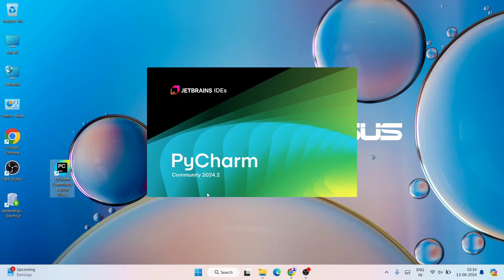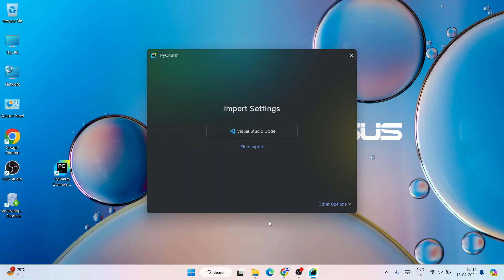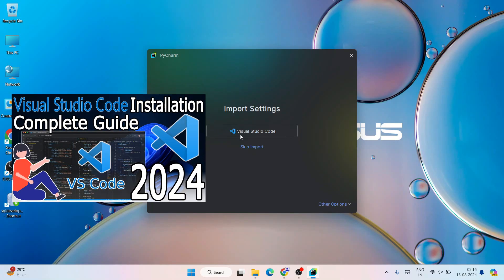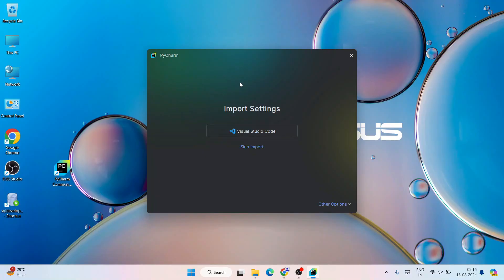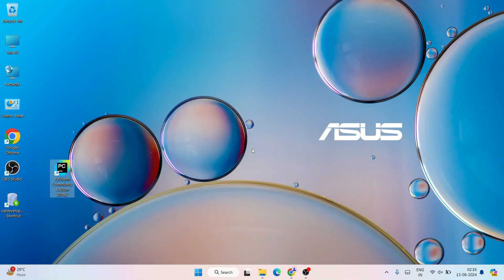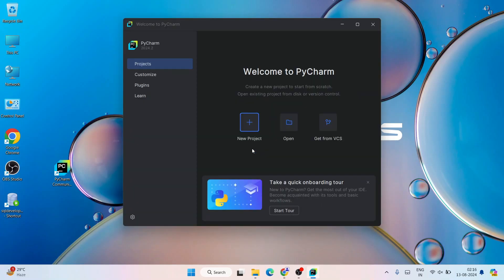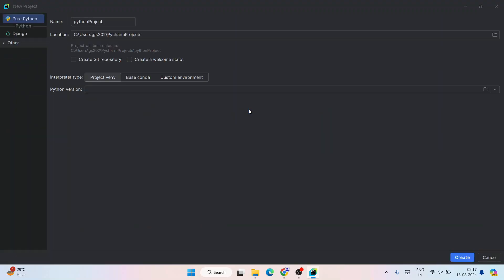You can see PyCharm Community 2024.2 is rightly launching. First, it will ask whether you'd like to import your previous settings from Visual Studio Code. If you want to import those settings, click on the VS Code option. But if you haven't installed Visual Studio Code, just click on 'Skip Import' and start everything fresh. Welcome to PyCharm!